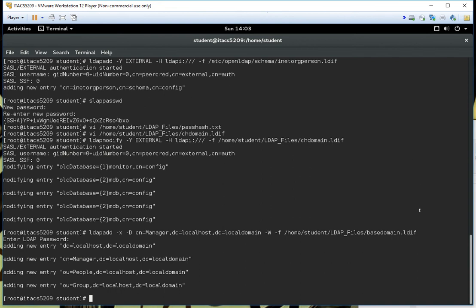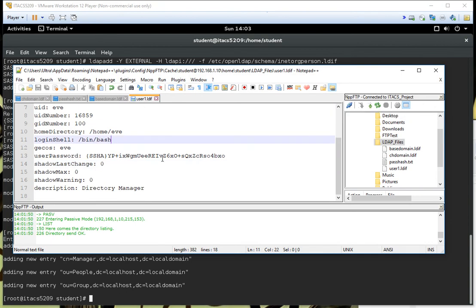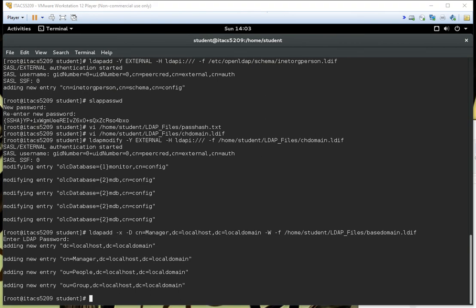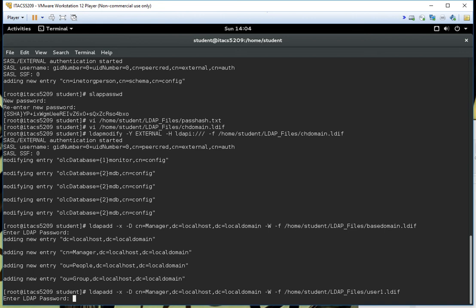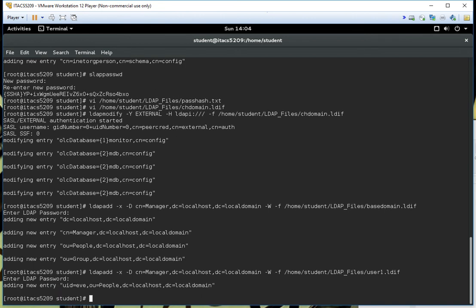Apologies — I ran out of space in my recording utility so I had to start a second video. Continuing from before: we saved user1.ldiff, and now I can run that same command to import it. I'll hit the up arrow to import user1. This command basically says go get that file and run the commands in it. Using a file is better than the interactive terminal — you're less likely to mess up. The entry has been added, so now we have Eve in our LDAP database.